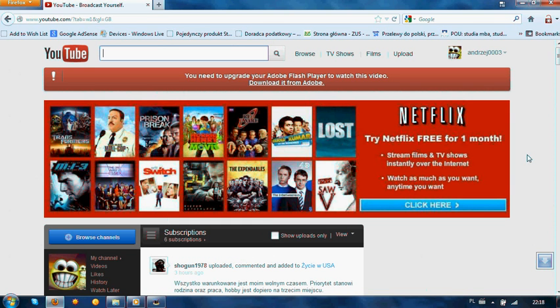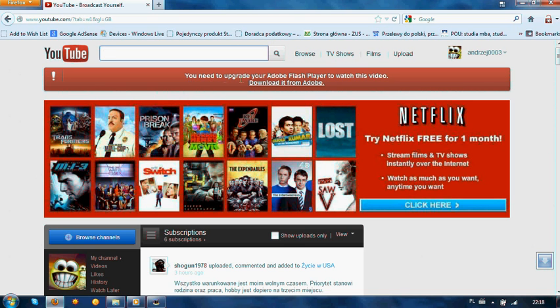Hi, in this video I show you how to fix problems with playing YouTube movies using Adobe Flash Player. In this situation, when I have a problem, I see the message like 'You need to upgrade your Adobe Flash Player to watch this video.'